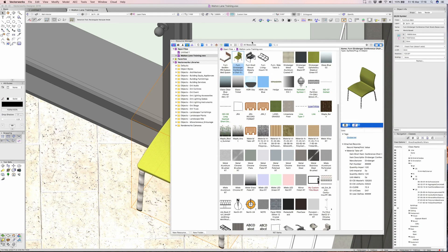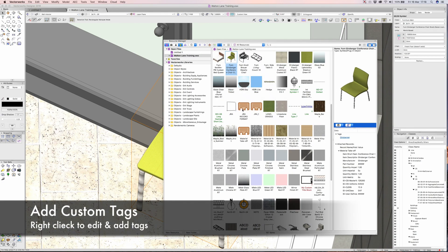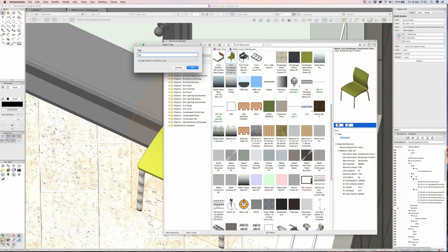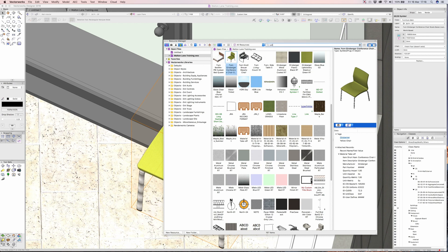All you really need to do to tag them is right-click, add tags. So if I type in 'yellow chair' and click OK. So now when I go for my search, if I type in yellow, click return, everything that Vectorworks will find that has yellow in the title or tag will pop up.